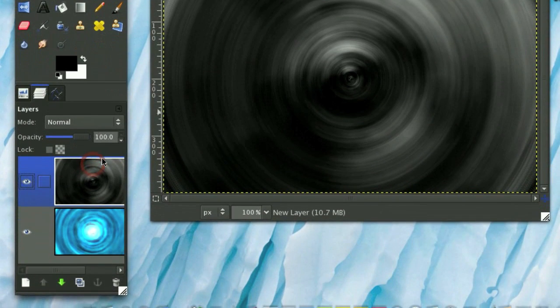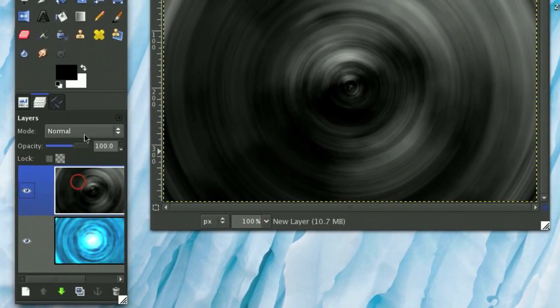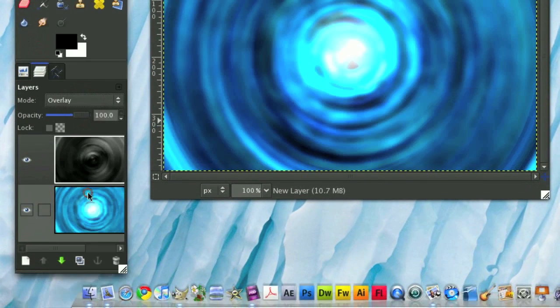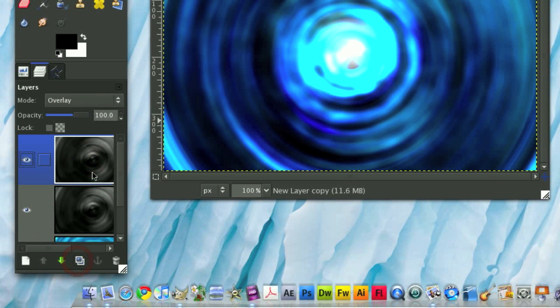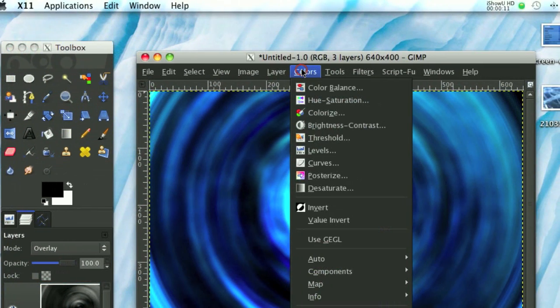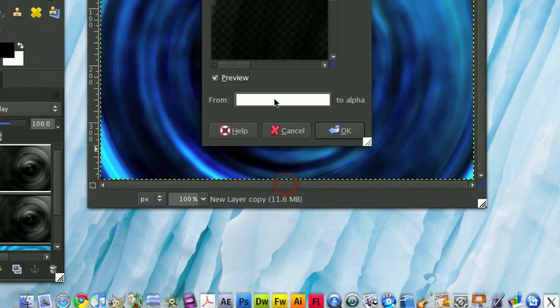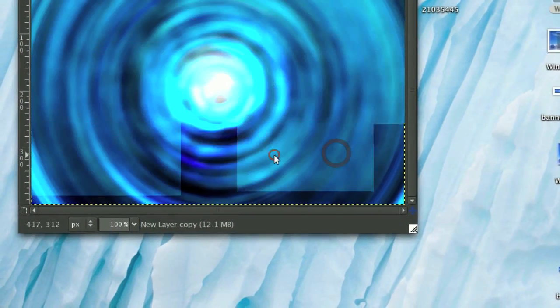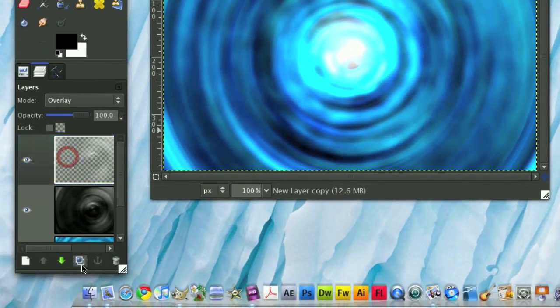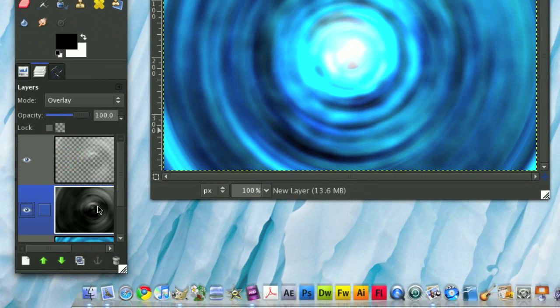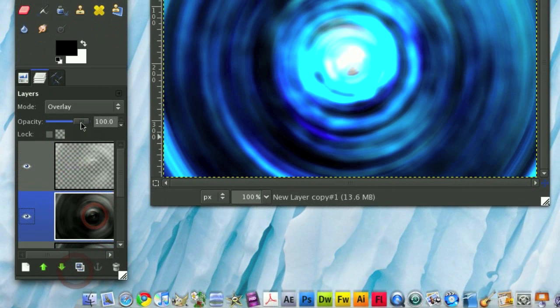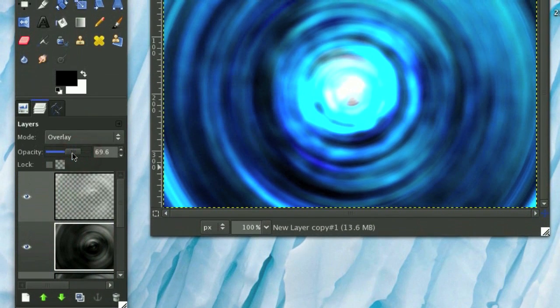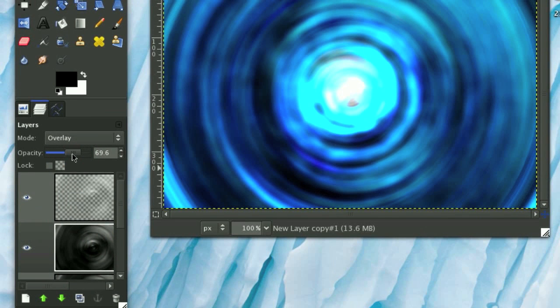Now we're going to take this layer mode and set it on Overlay, and then maybe duplicate it, except on the duplicated layer I'm going to go Color, Color to Alpha, Black, just to make sure it doesn't get too dark. And then maybe duplicate that, and turn it down just a little bit. Alright, so we have the basis of our energy ball now.